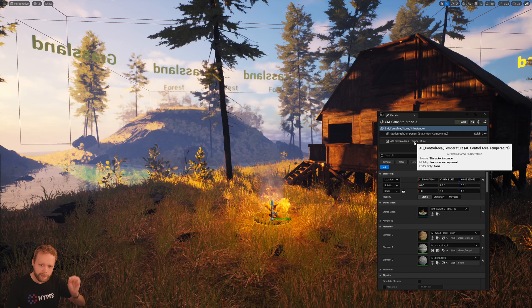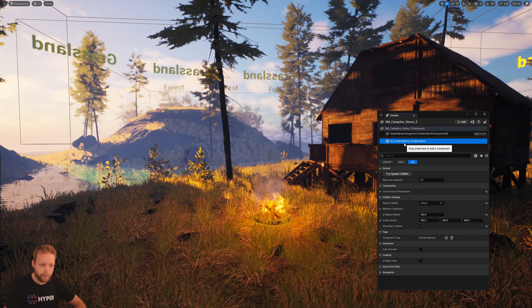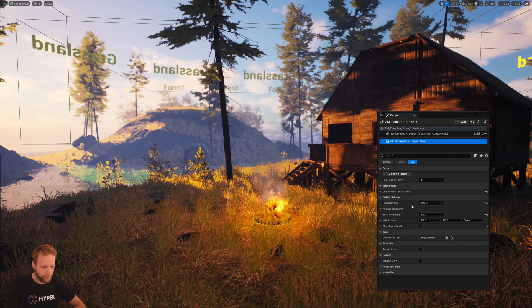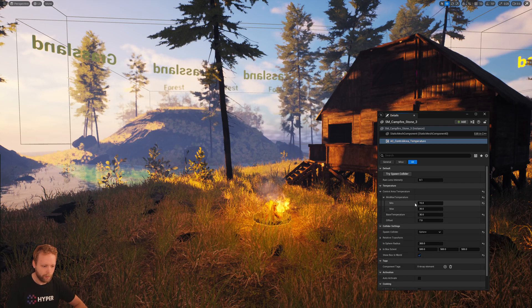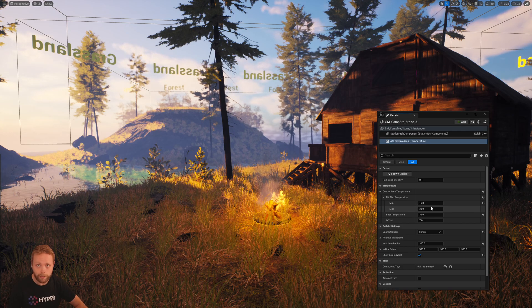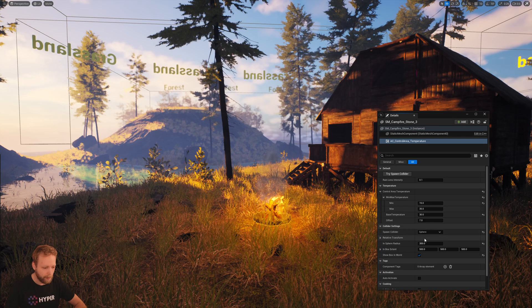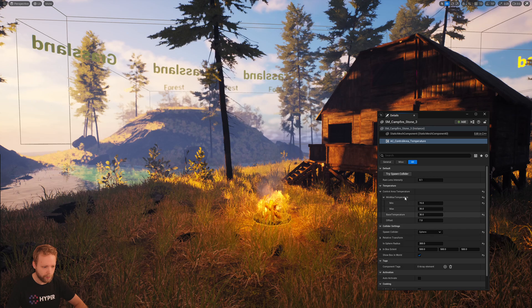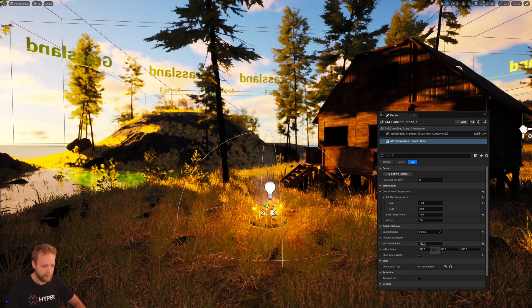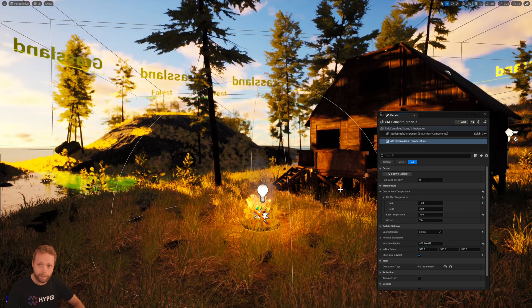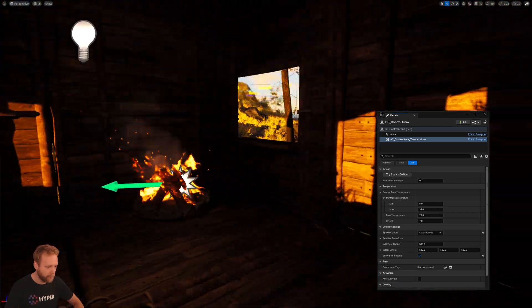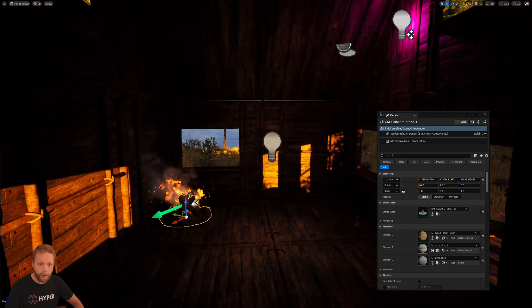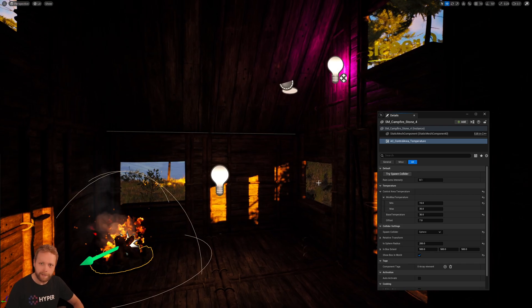Now let's dive into that control area a bit more. I've created an actor component, control area temperature. What this one does, it can override a specific control area with a specific temperature range and also has a base temperature. We can automatically spawn colliders. For instance, for this campfire, obviously I want to spawn a sphere like this, or if I want to increase the radius, I can. And this is also applicable for like inside or even duplicates, like a control area in a control area.